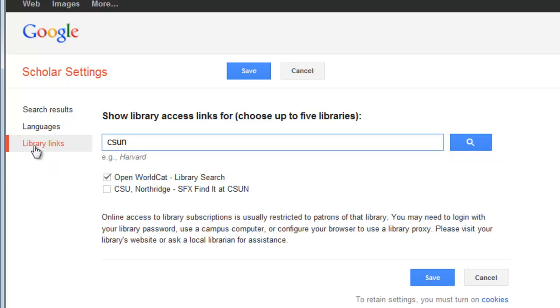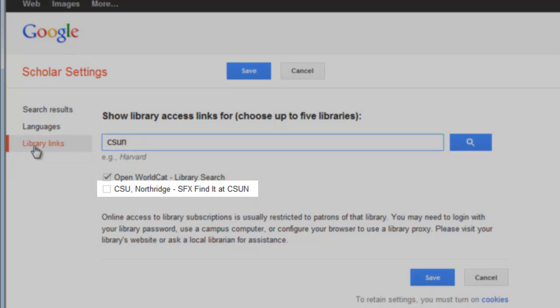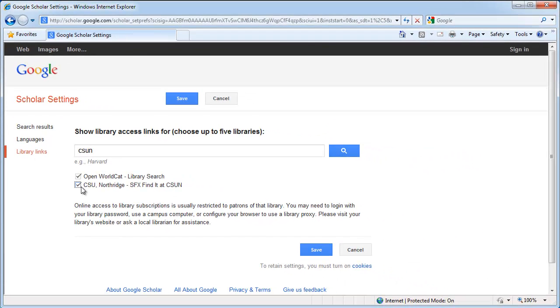Underneath Show Library Access Links For, there is now a checkbox called CSUNorthridge SFX Find It at CSUN. Select this checkbox and then select Save at the top or bottom of the page.